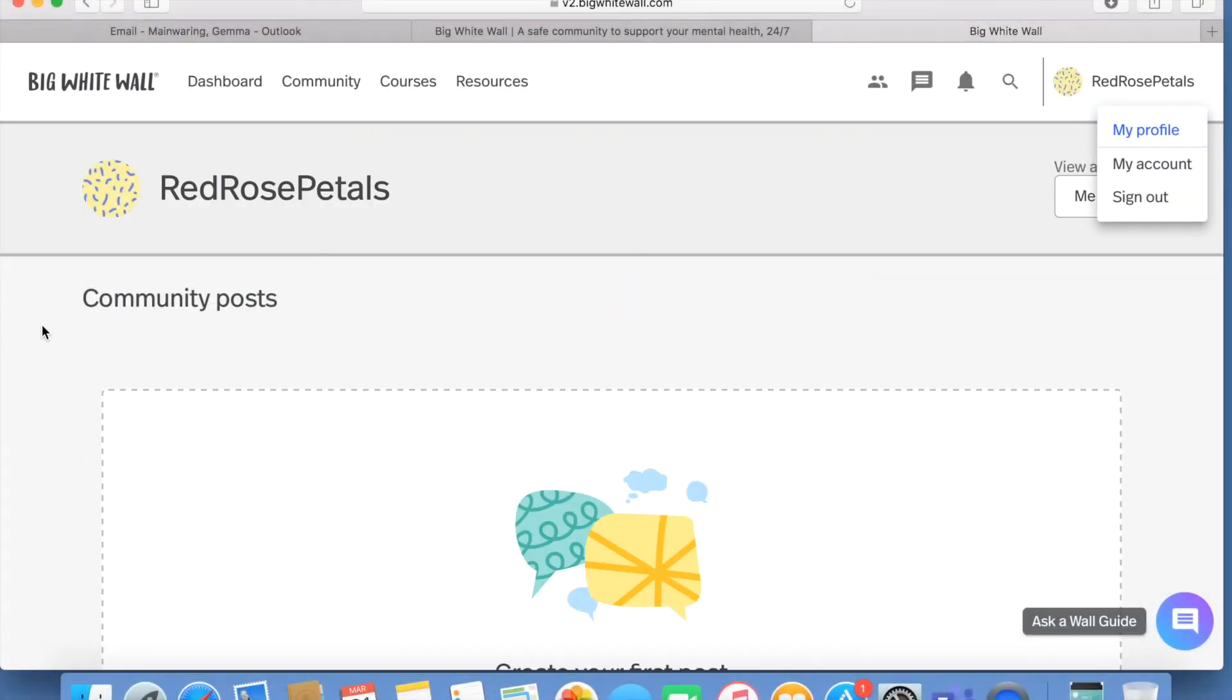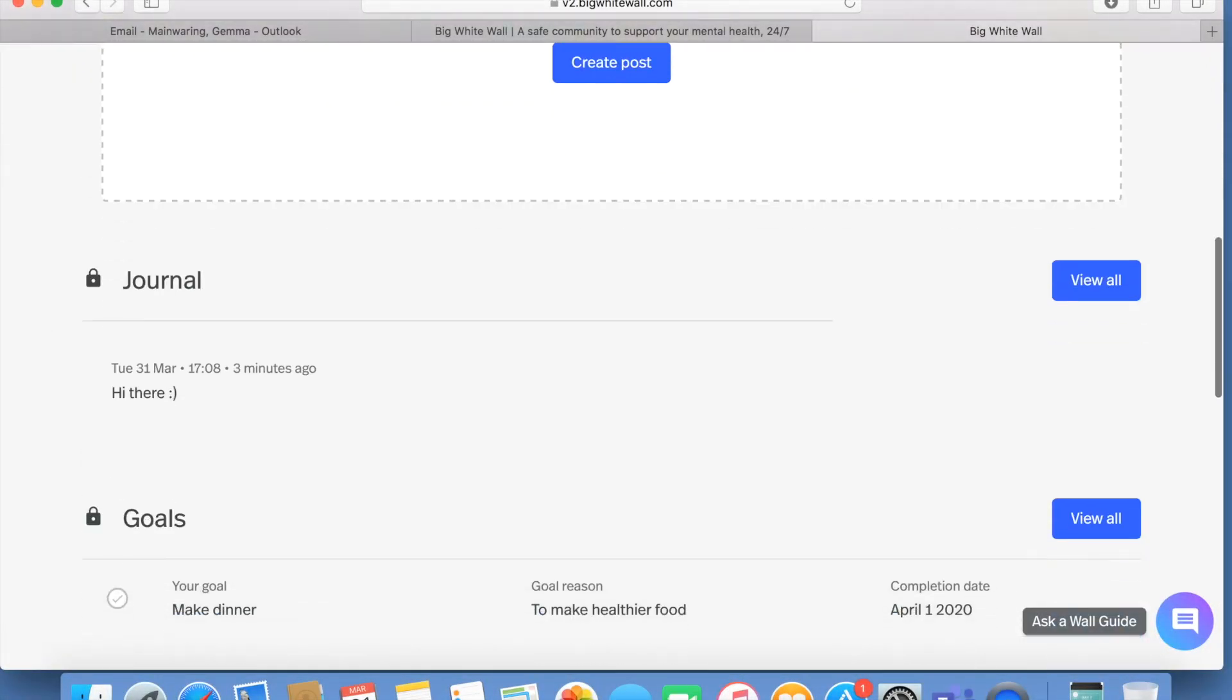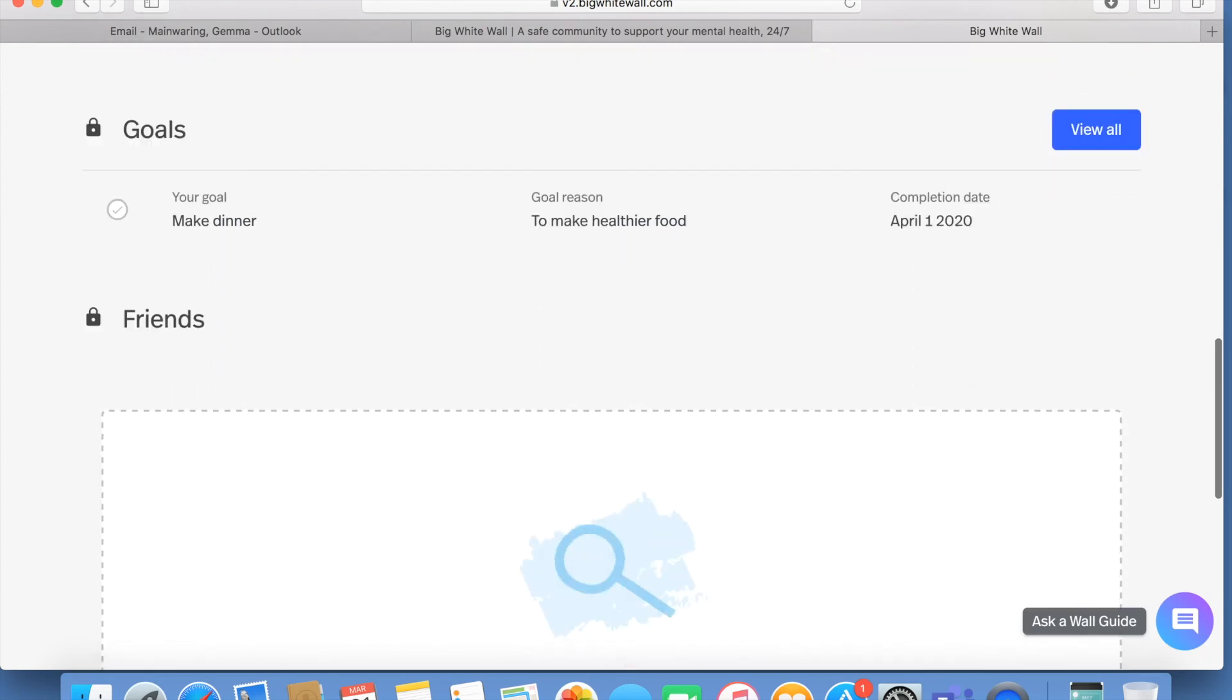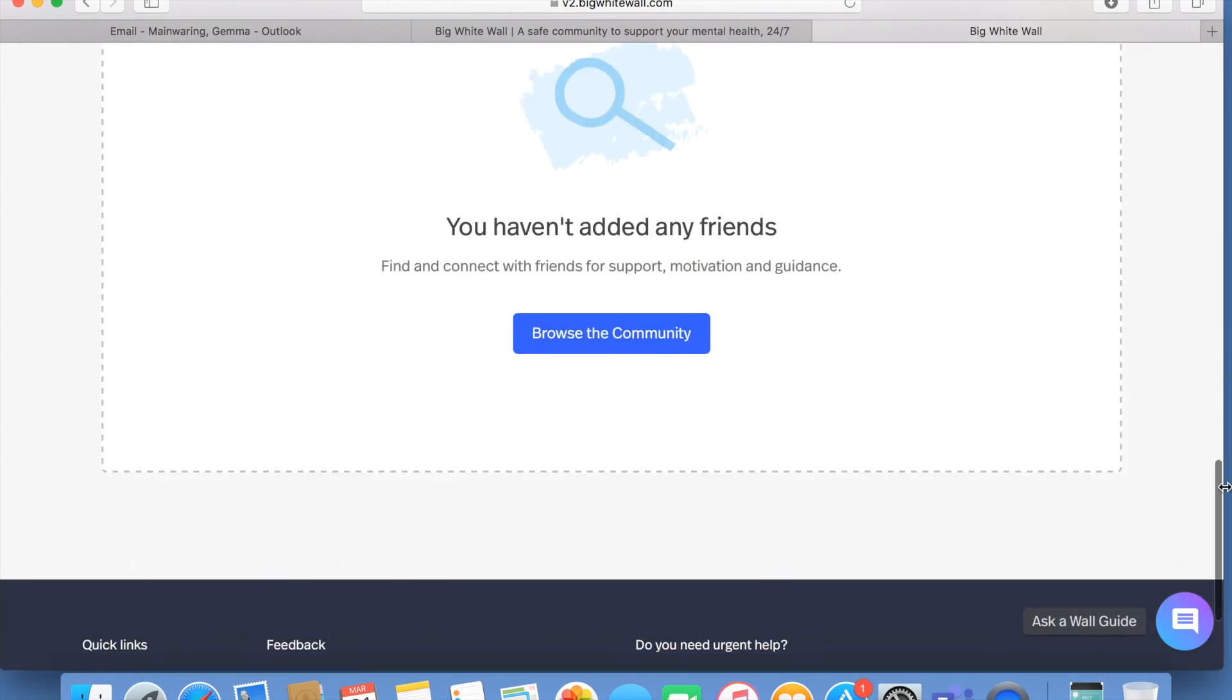Also, by hovering over your username and looking at your profile, you can look at any journal entries, goals, or community posts that you have done.